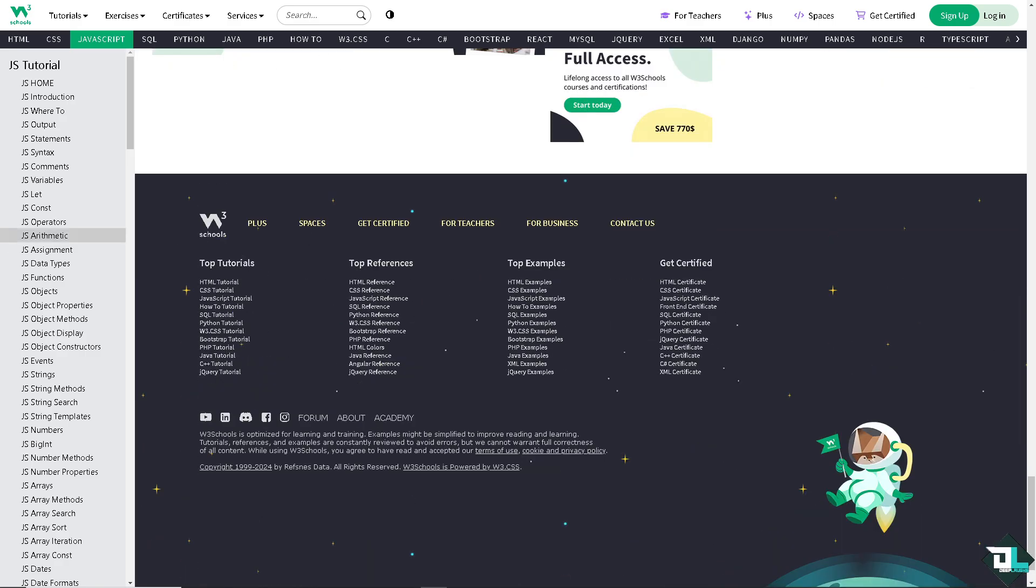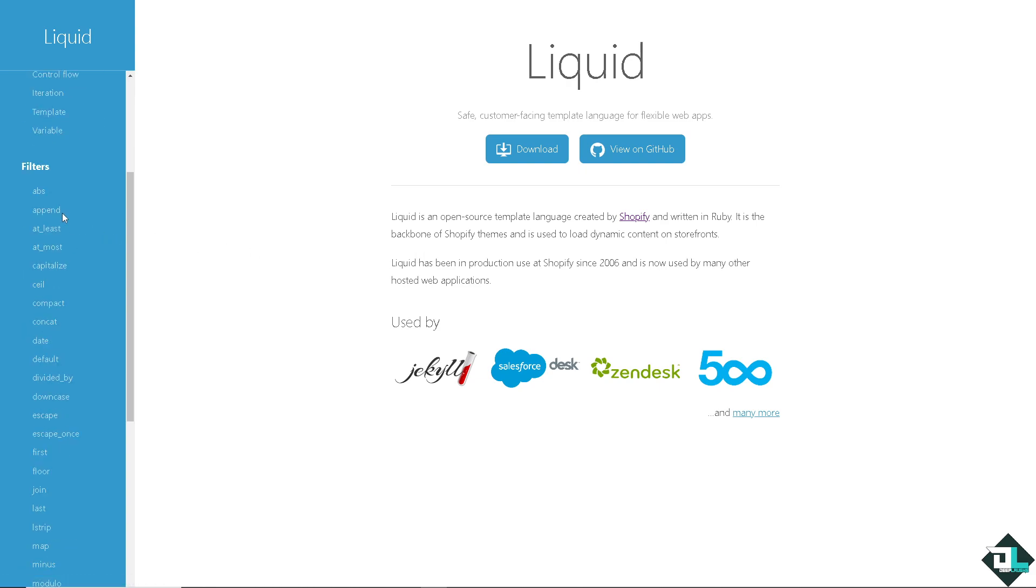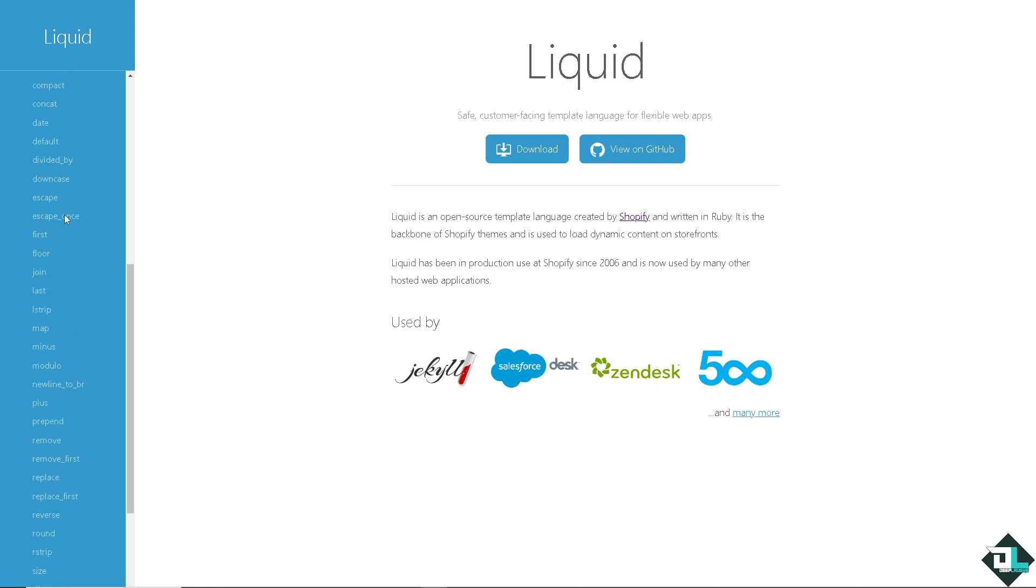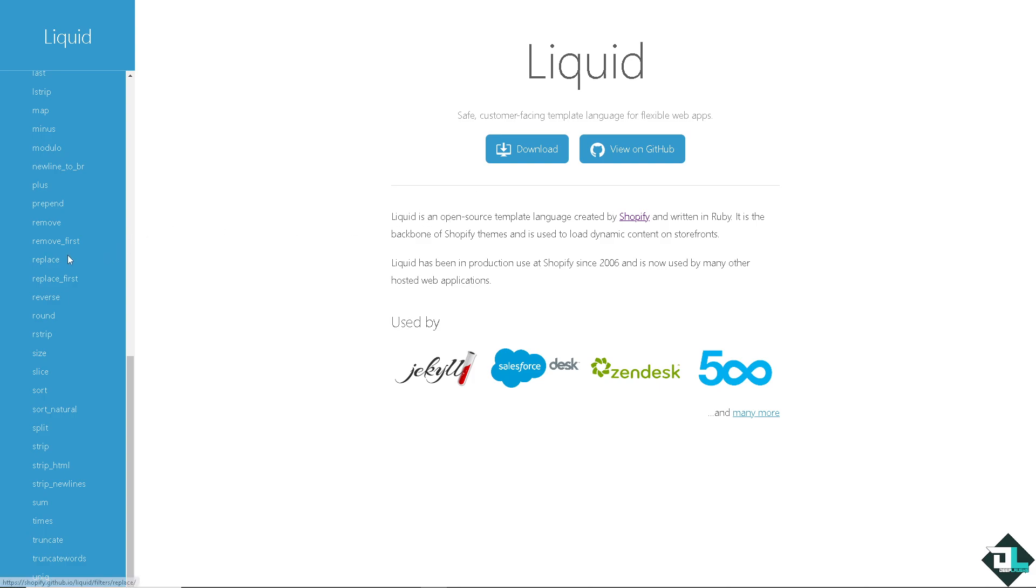After that is going to be the liquid. Shopify uses its own templating language called Liquid. So learning Liquid is crucial for customizing Shopify themes. So you have the introduction, basics, filters, and a lot more. You can download and you can view on GitHub. It's a safe customer-facing template language for flexible web pages. It's an open source template language created by Shopify. So you have to familiarize yourself with that.